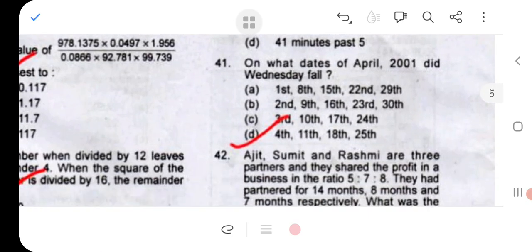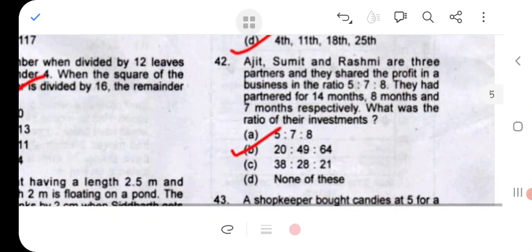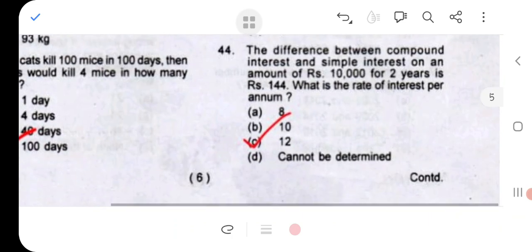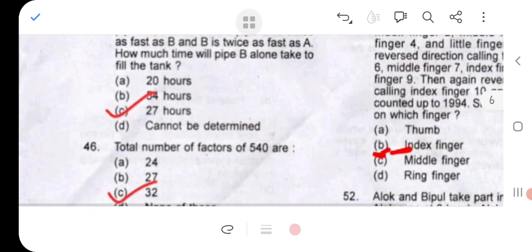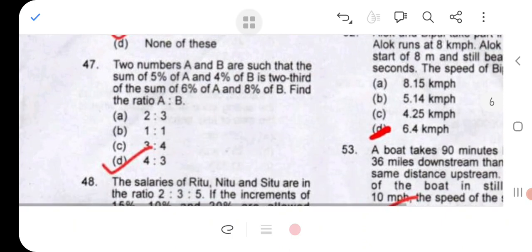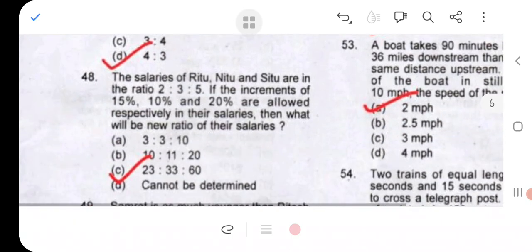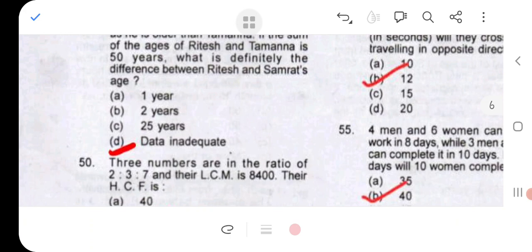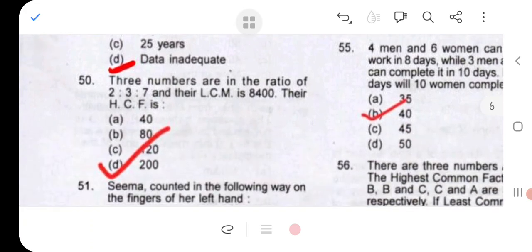Question 41: option D. Question 42: 20 is to 49 is to 64, that is option B. Question 43: option B. Question 44: option C. Question 45: option C. Question 46: option C. Question 47: 4 is to 3. Question 48: 23 is to 33 is to 60. Question 49: data inadequate. Question 50: option D.